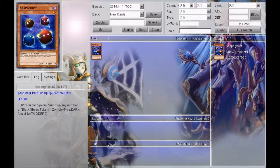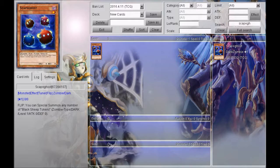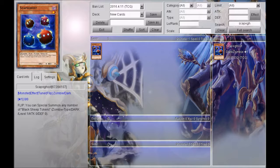But at the same time, I mean, Shaddolls were all flip monsters and that deck did amazing. Now yes, I understand that Shaddolls were floaters in the graveyard and you could set your dolls with different cards, but at the same time, if you play Prediction Princesses like a buddy of ours does, this card can be extremely good.